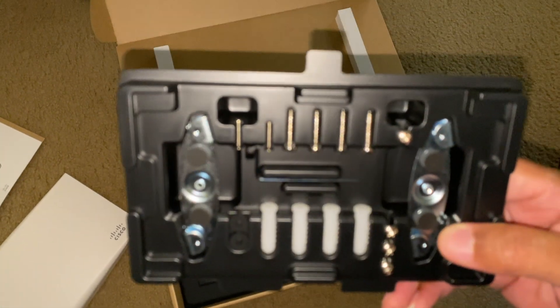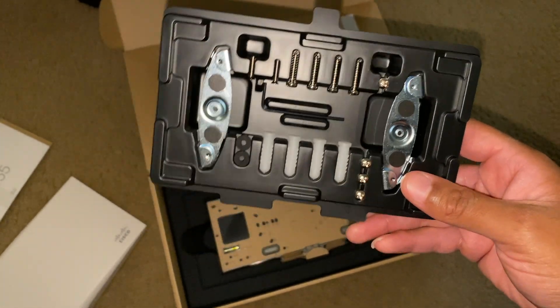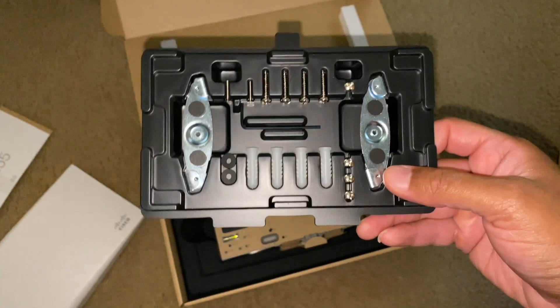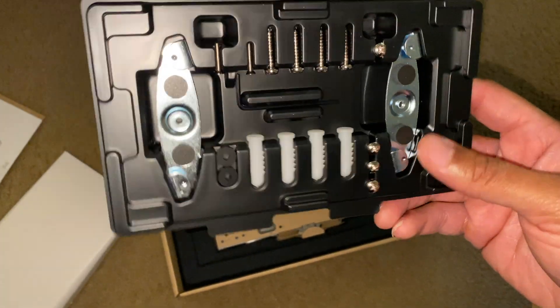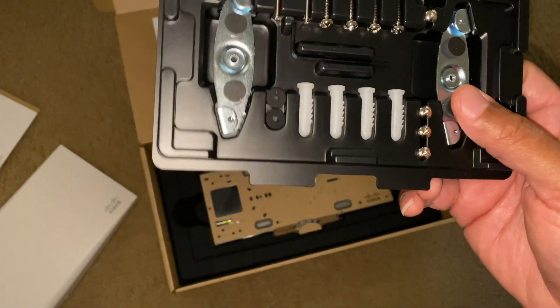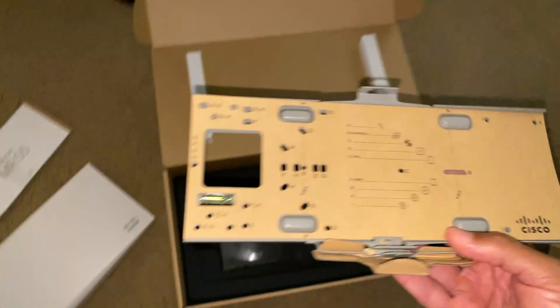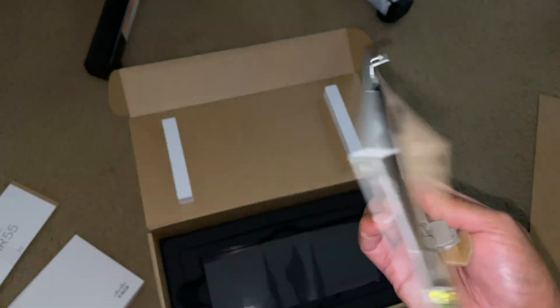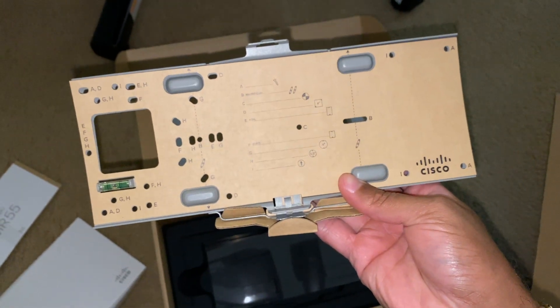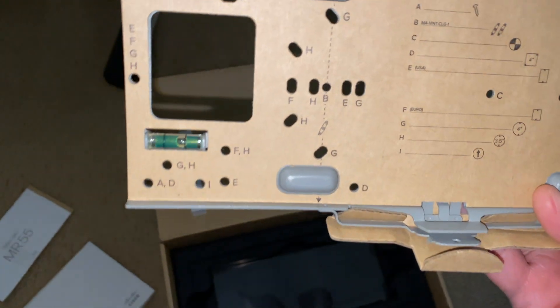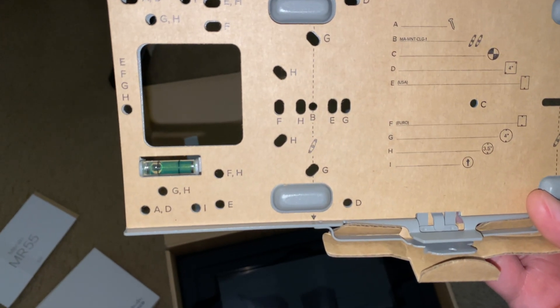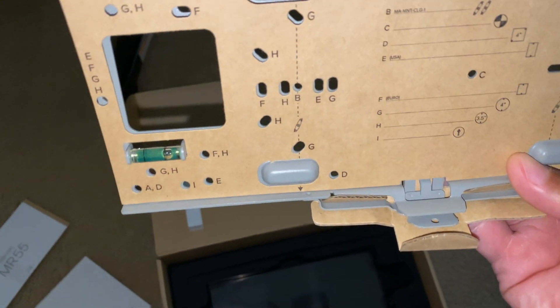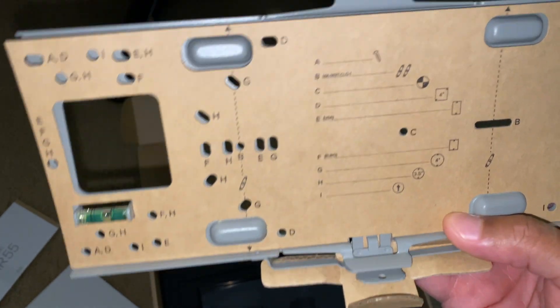This right here looks to be some type of mounting bracket system. So this is actually the plate that you place on your wall and this is how you mount the system. That's kind of dope, it has a leveler installed or implemented on the bracket, so that should make it easy for the setup.